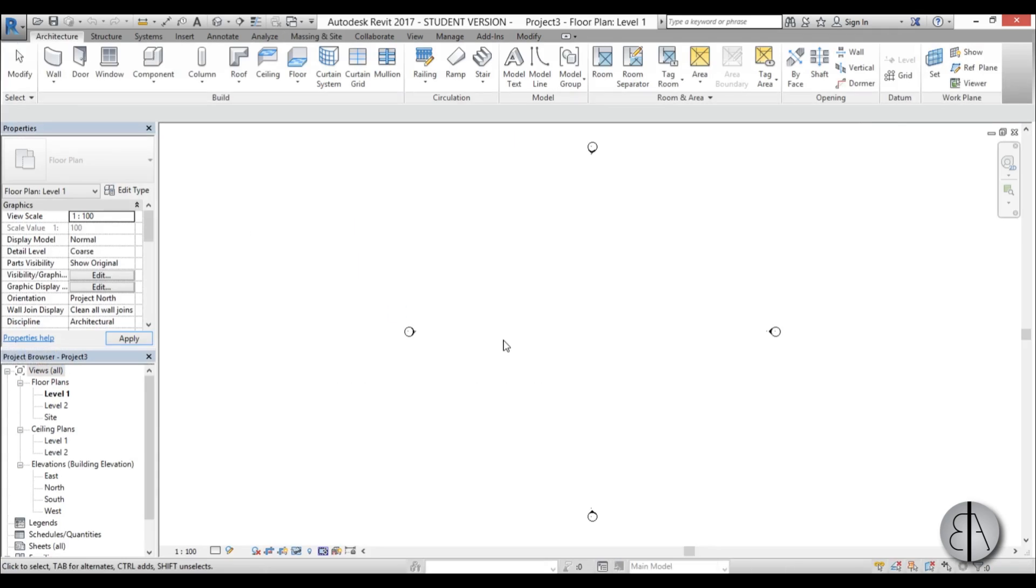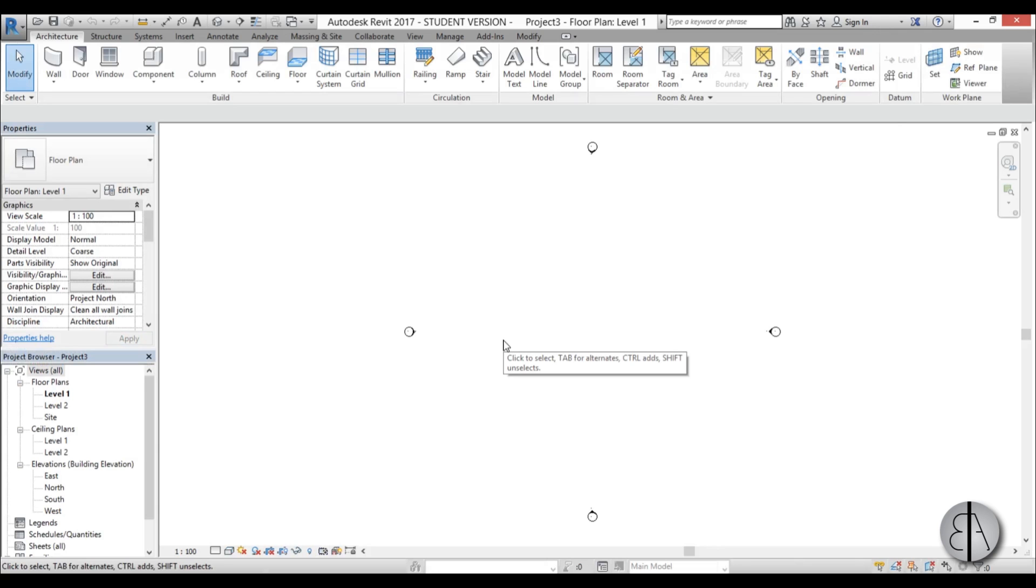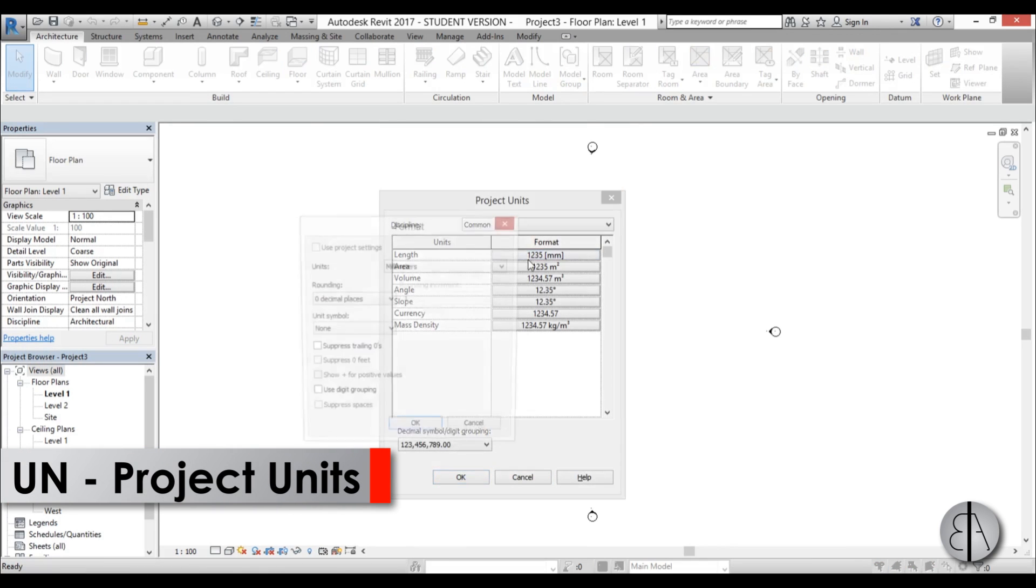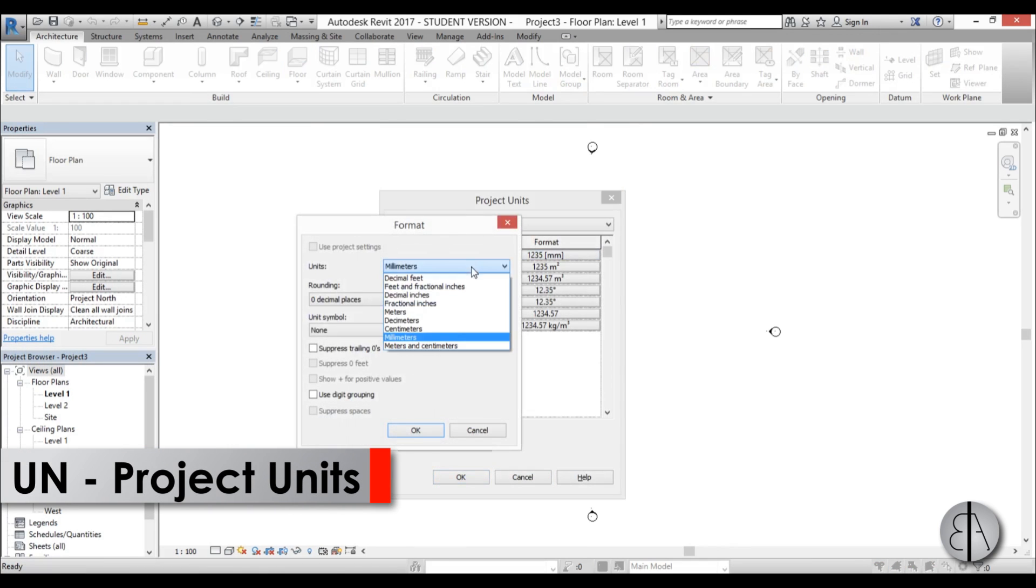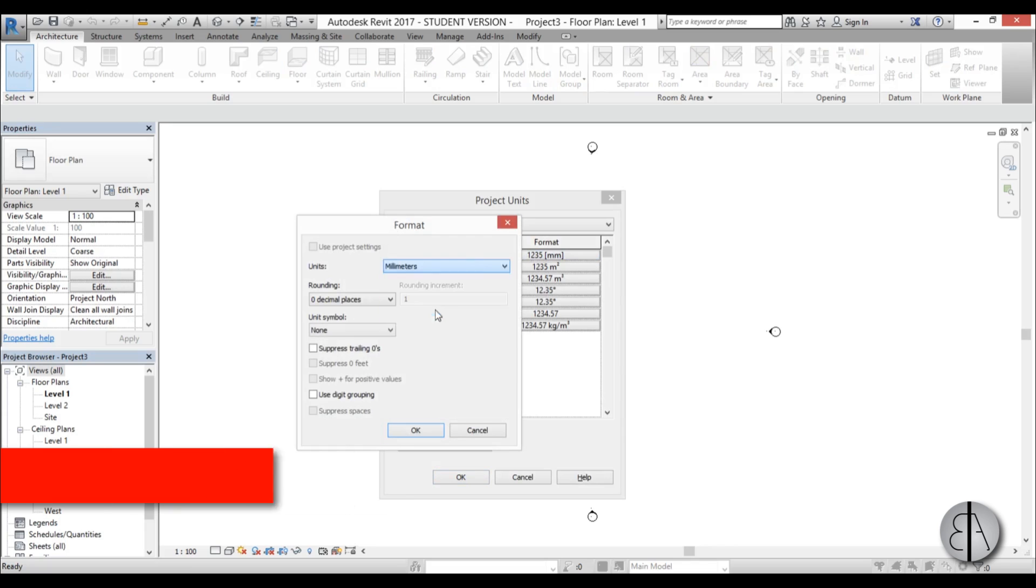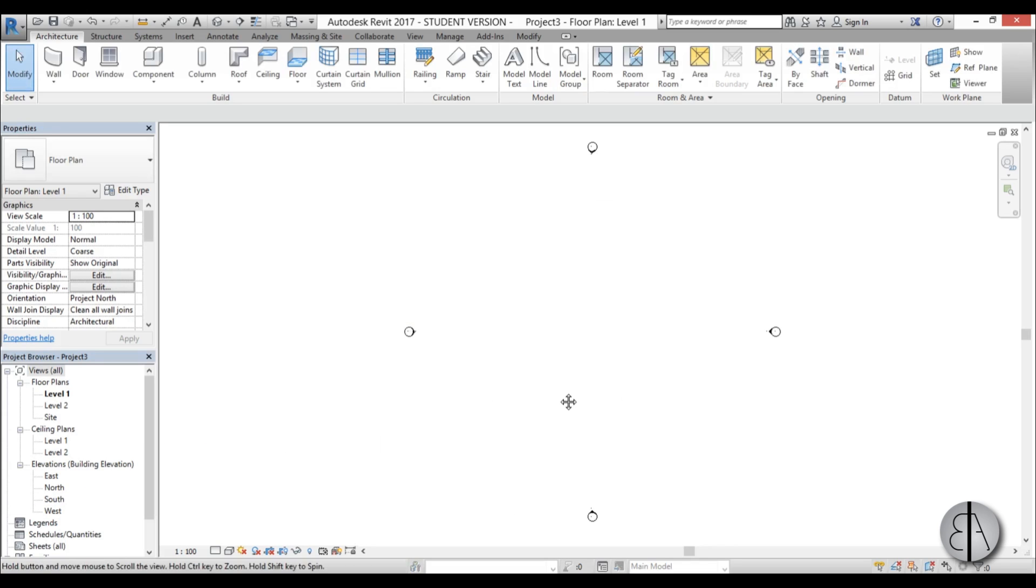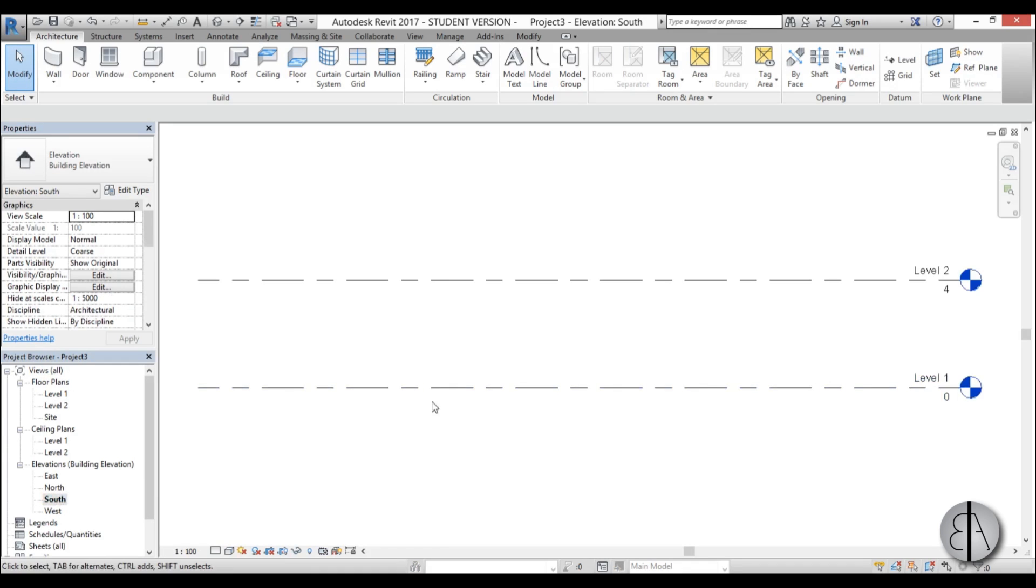Okay, so we're going to go to architectural template and the first thing I'm going to do is set the units. I'm just going to go UN and change this to meters, go OK, OK.